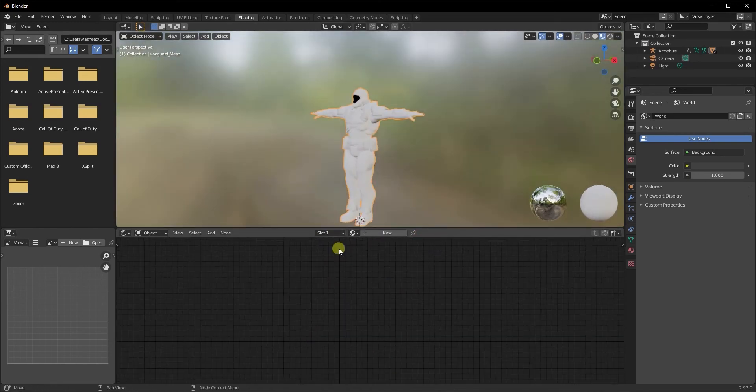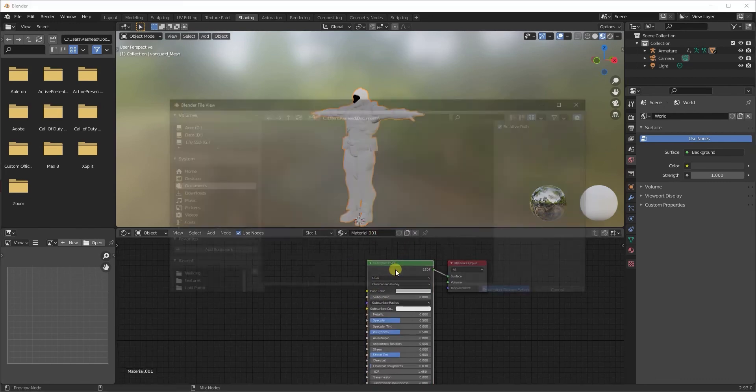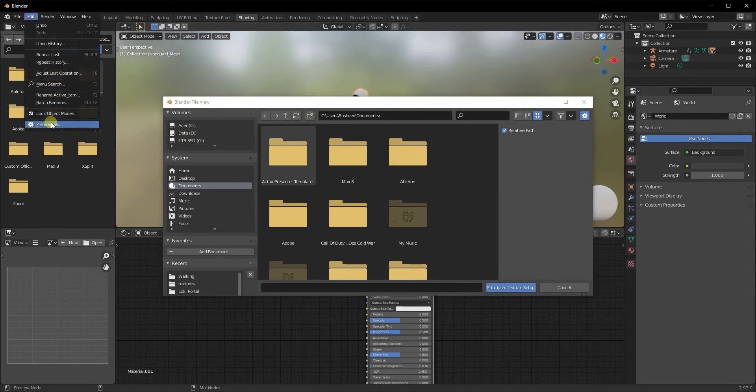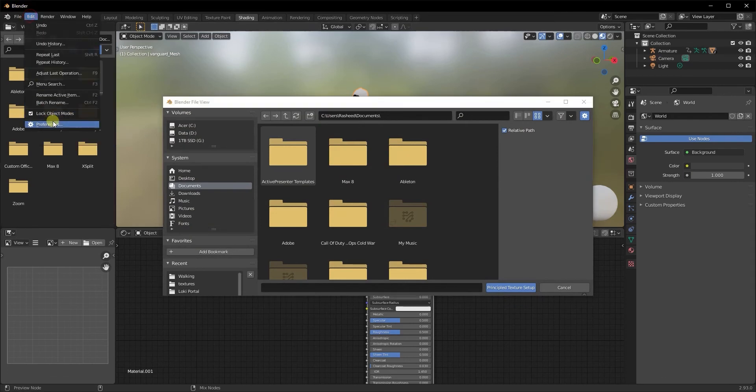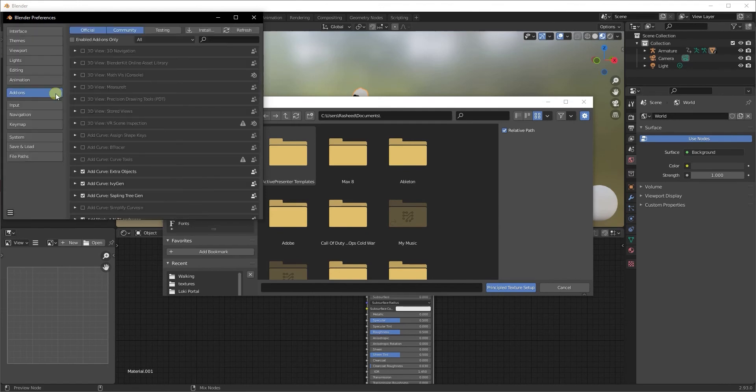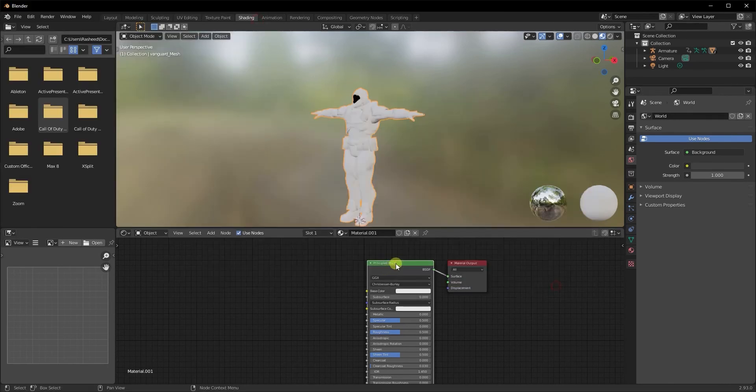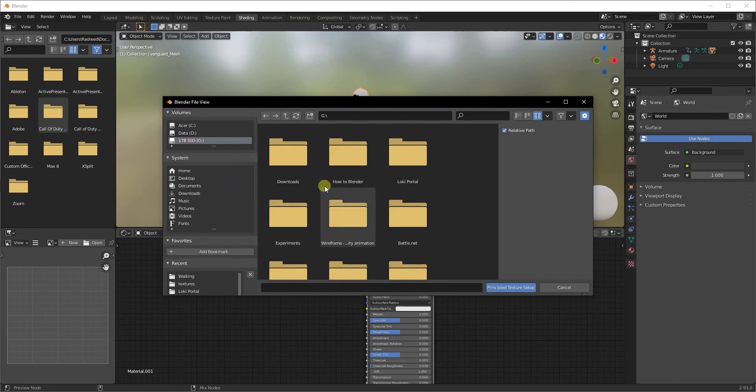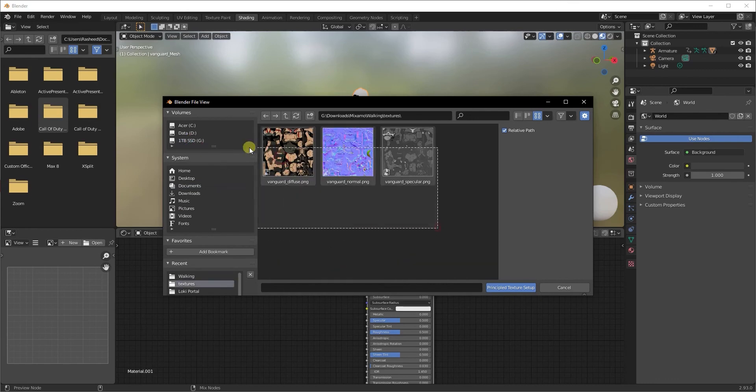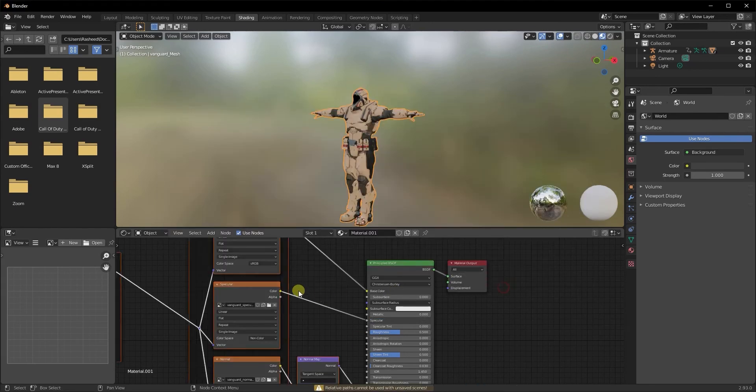To fix that - it generally happens in Blender - there is a way to fix that. You just simply go ahead and X out of the texture that it came in with, and then click on a new texture. Select your Principal BSDF and just click on Ctrl+Shift+T. Now you have to ensure that you have the Node Wrangler add-on enabled. If you don't, just click on Edit, Preferences, and click on Add-ons and search for Node Wrangler.